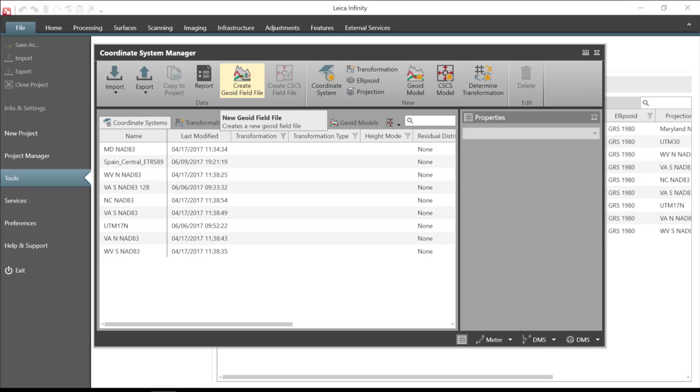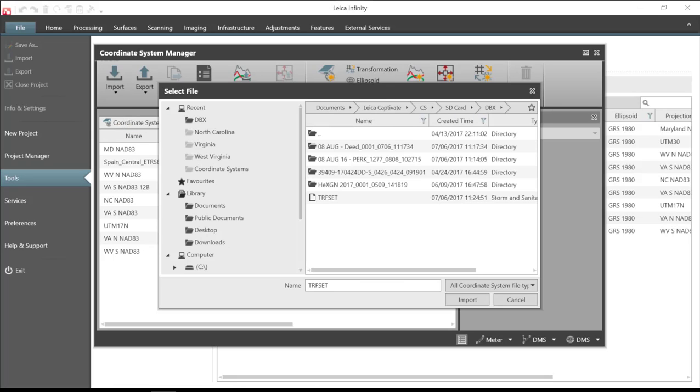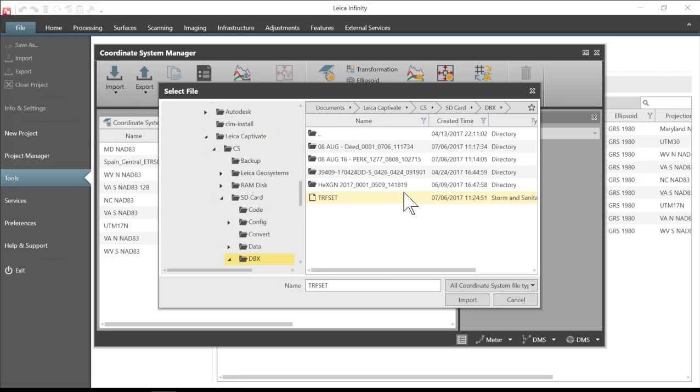Once I'm in the manager I will be able to import the coordinate system as created from the Captivate software. So I'll go to coordinate systems and I will go find my coordinate system. Now you realize if you create a coordinate system in Leica Captivate or in Leica Viva that it creates this file